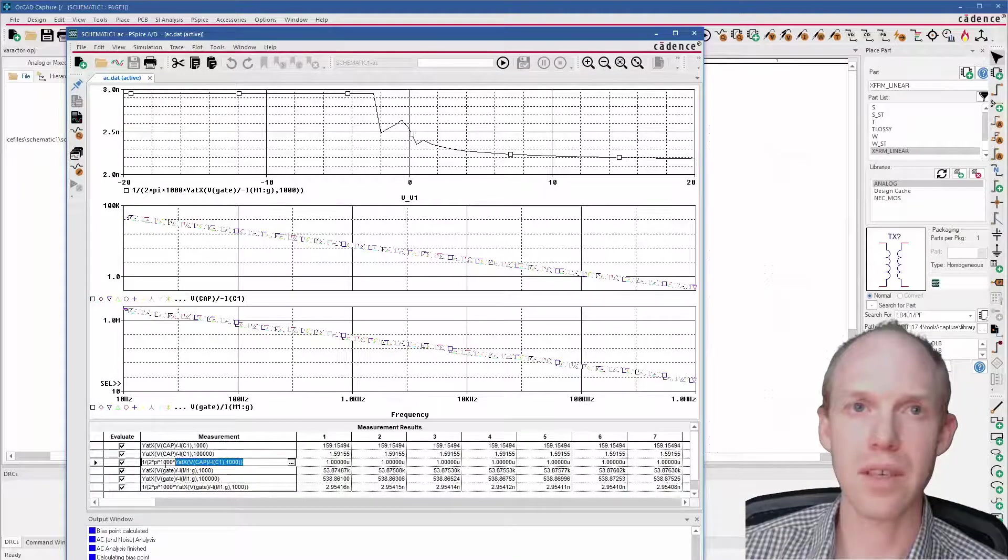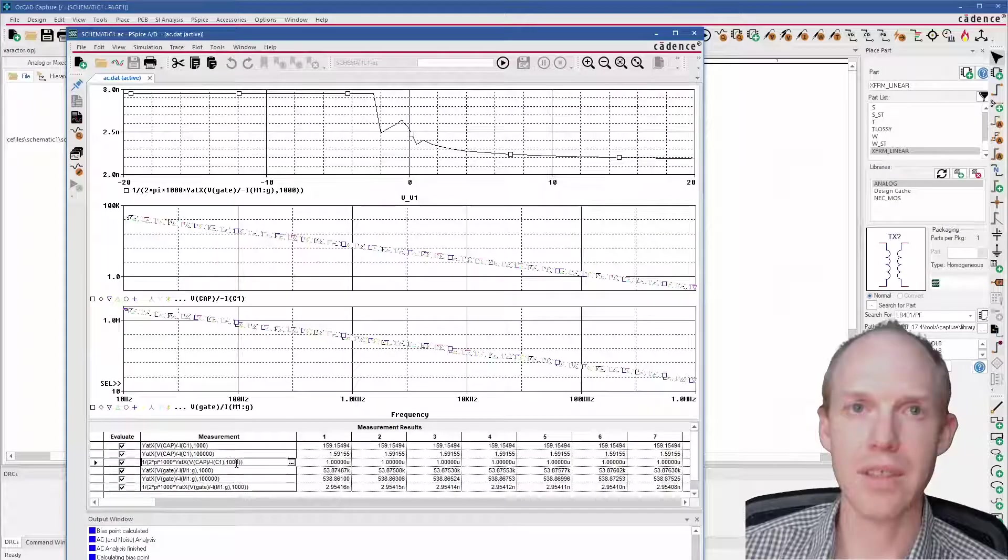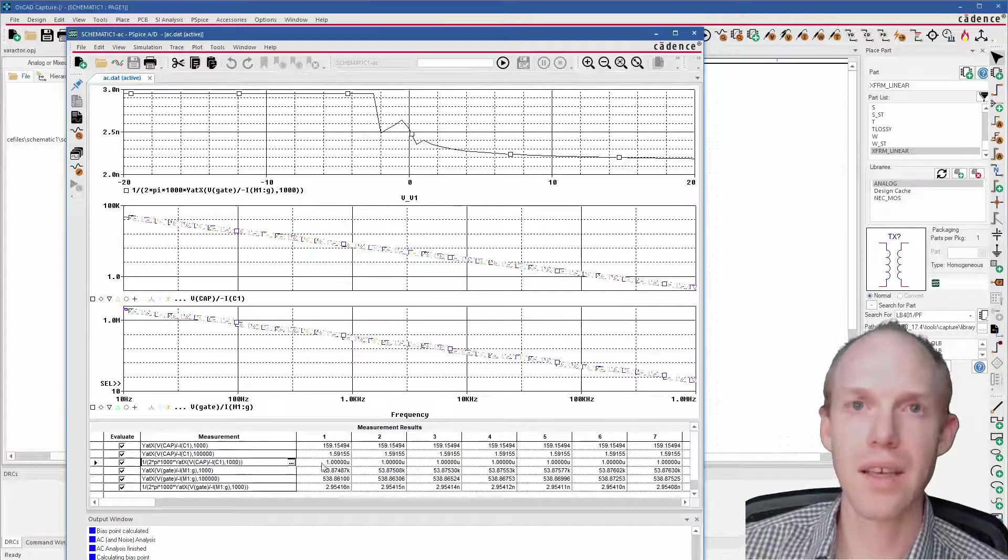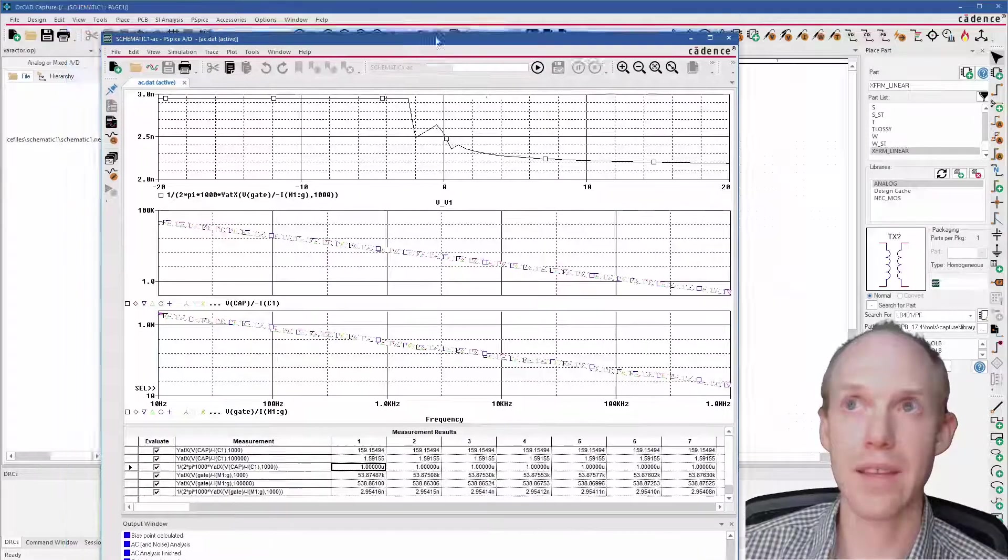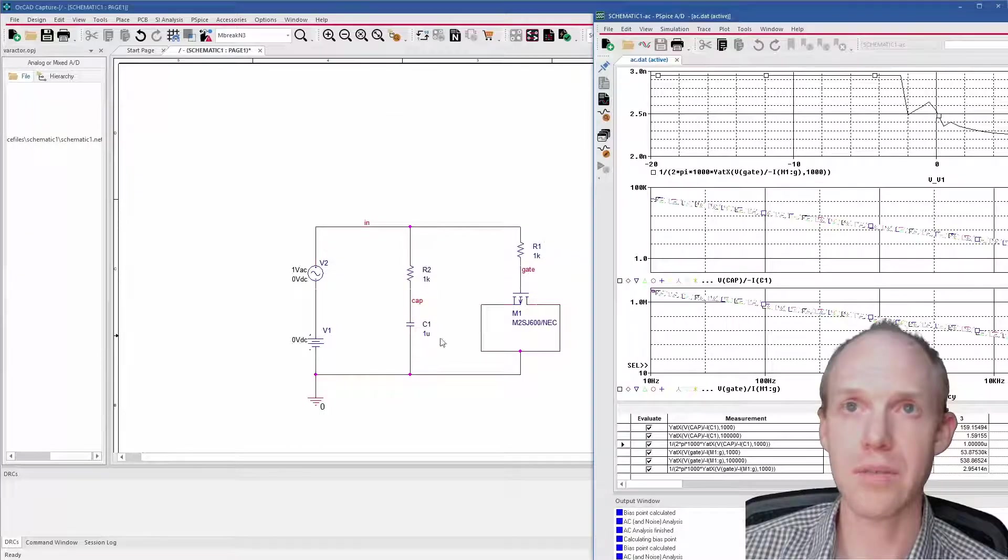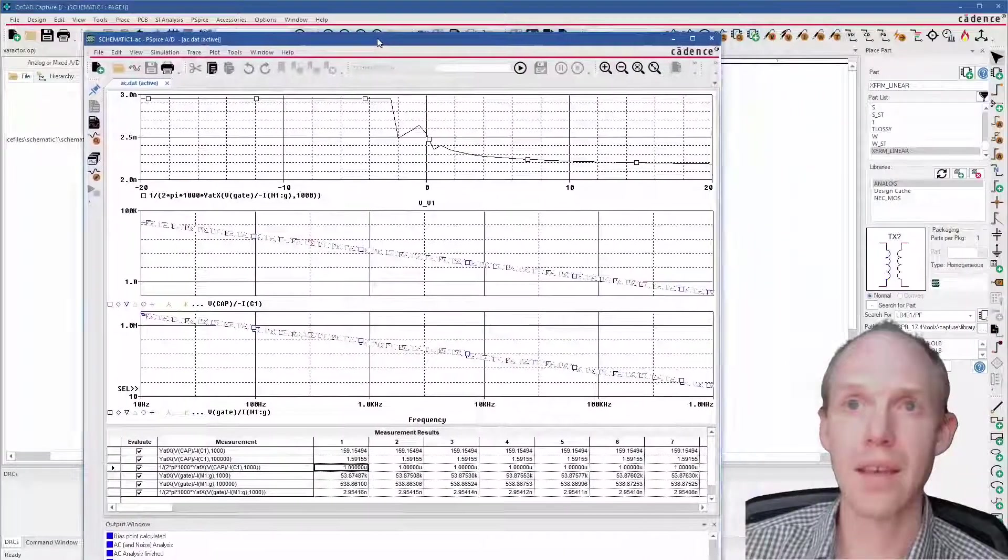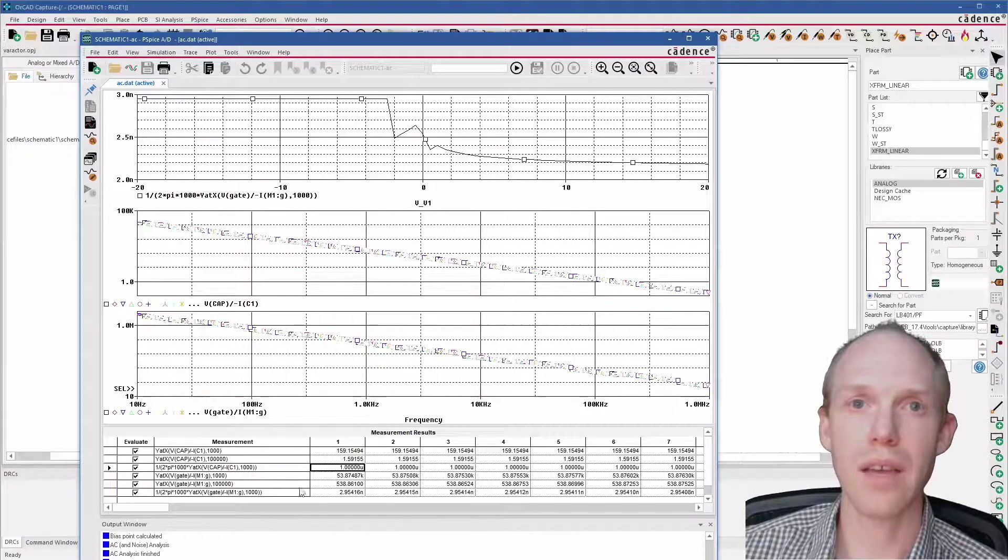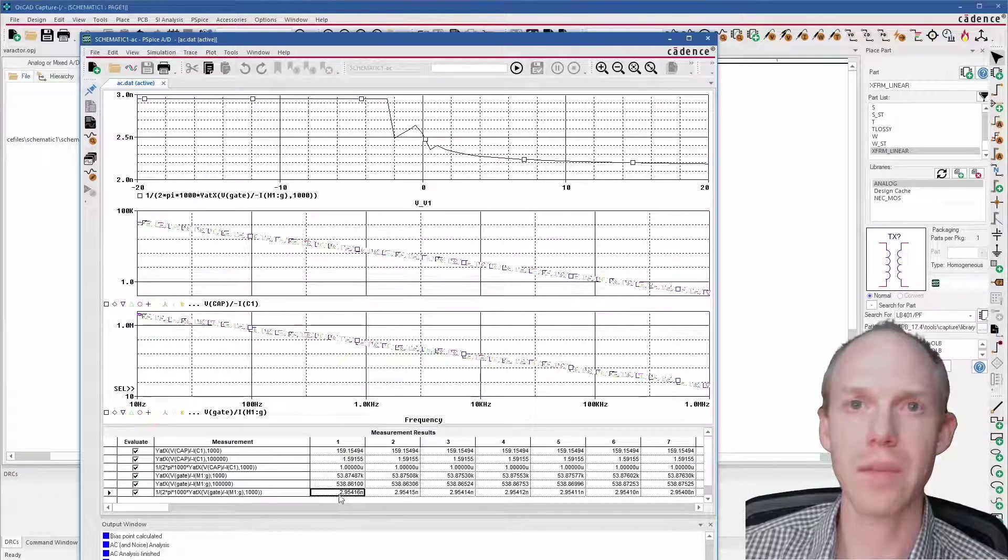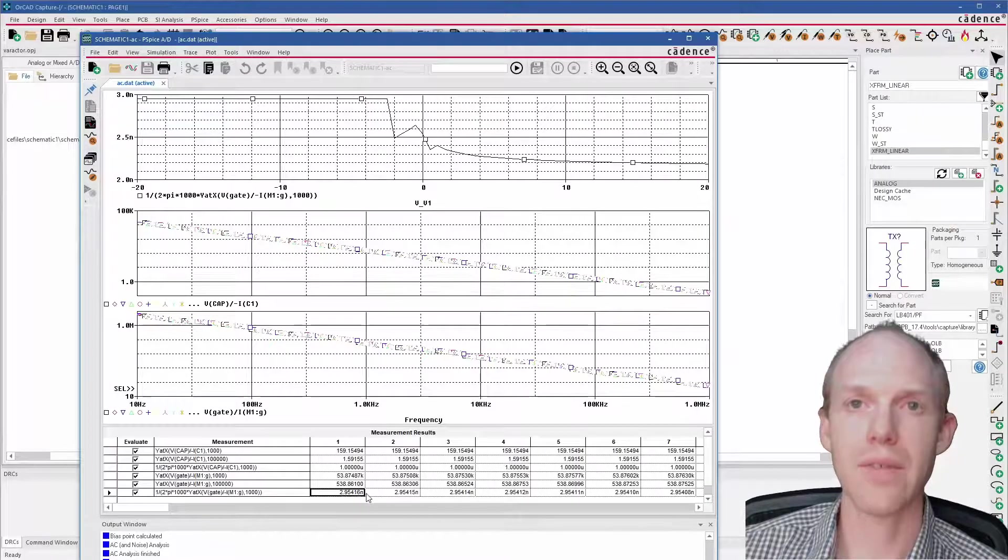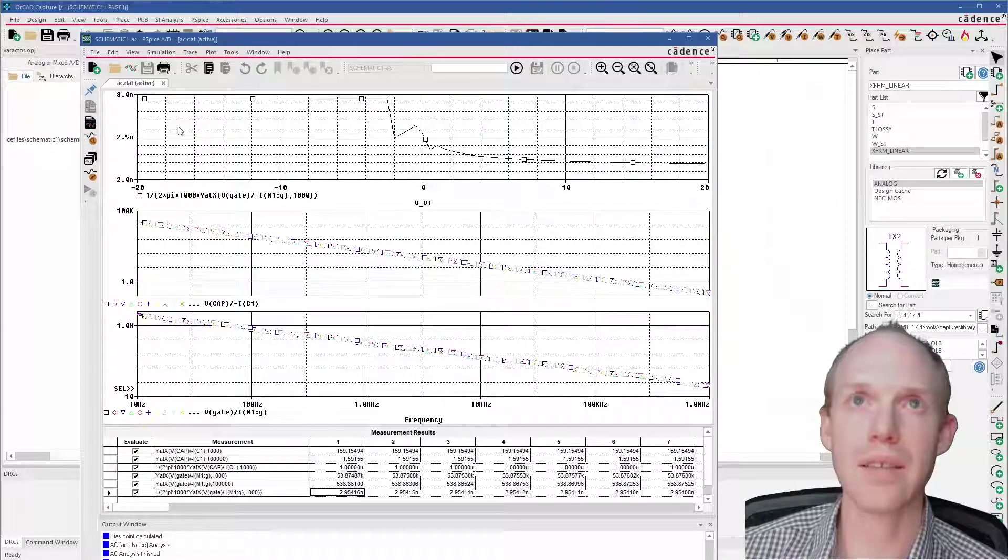So you can use 100,000 in both of these cases as well, or a different frequency. And you see that gives us 1 micro, and that is correct because we have C1 is 1 micro. So next we'll do that same thing but with the gate capacitance, and we get here 2.95 nano.